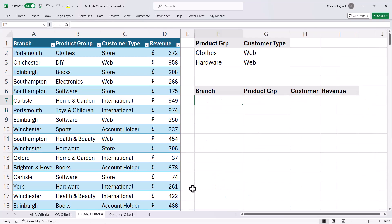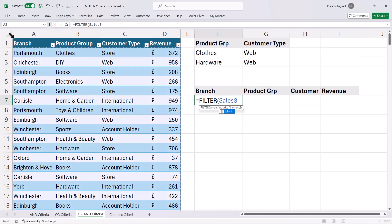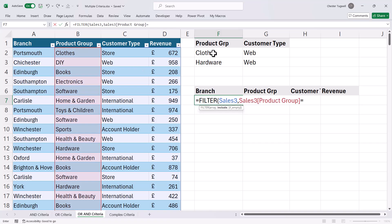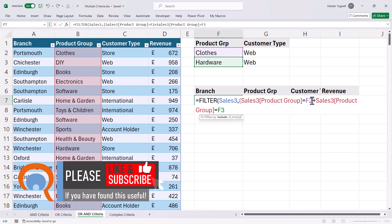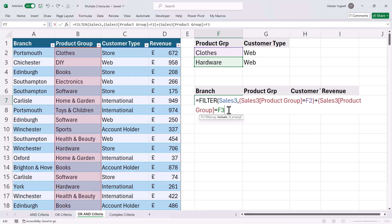Let's move on to a slightly more complex scenario. I want to return transactions where the product group is either CLOTHES or HARDWARE, and the customer type is WEB. My array is the entire dataset. My first criteria: product group equals CLOTHES. Then because it's OR — CLOTHES or HARDWARE — I use ADDITION. Is the product group equal to HARDWARE? I'll put both of those criteria in brackets, then put another set of brackets around both criteria.